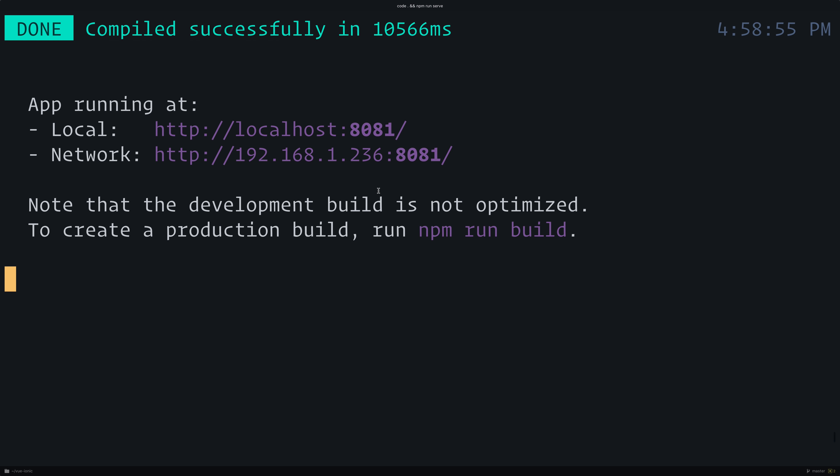You can now see that our application is running on localhost 8081. This will be 8080 for you, but I already have an application running on that port.